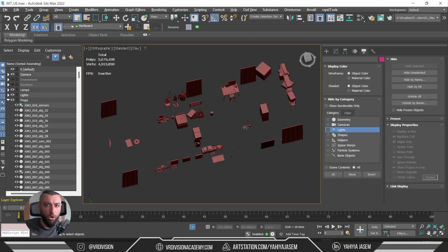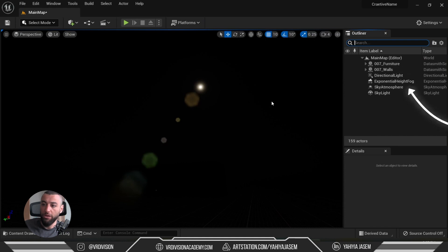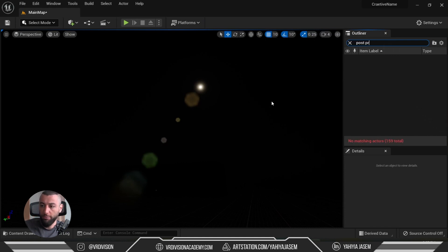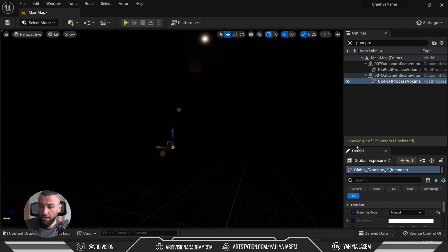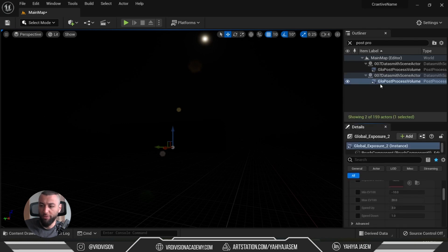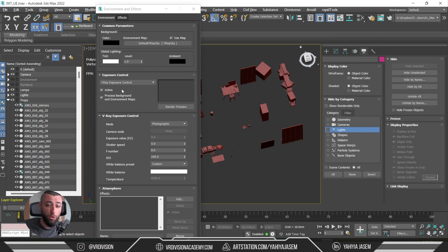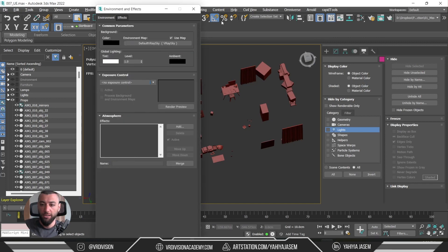The reason we don't see anything yet is because of the post-process volume and exposure settings. In 3ds Max, when we exported the project, the V-Ray exposure control settings were also exported. If we search for 'post process' in the outliner, we can see two post-process actors. We can get rid of them and create our own from scratch — we have two because we exported two Datasmith files and each brings one. I recommend turning off the exposure control in 3ds Max before exporting, so you don't get confused by why the scene is too dark. Let's select these two post-process volumes and delete them.